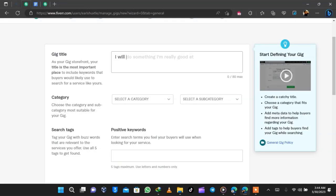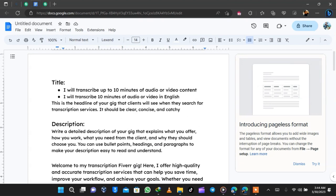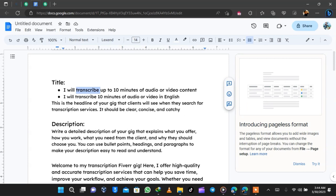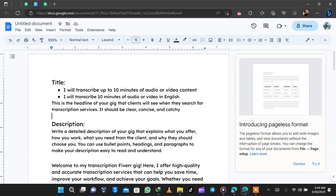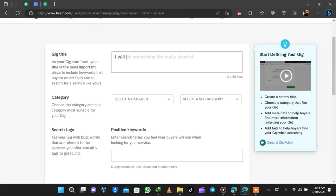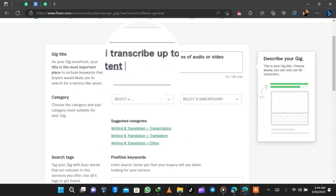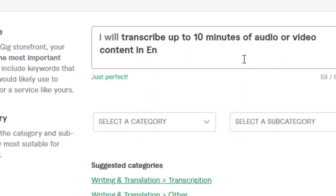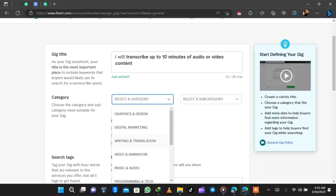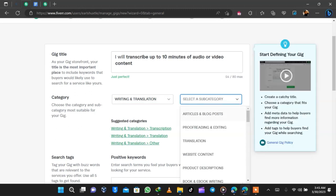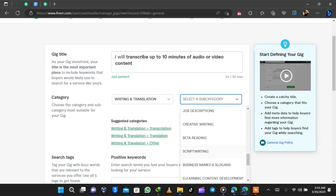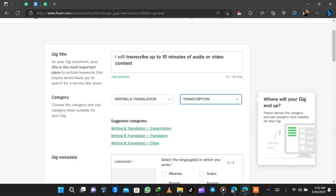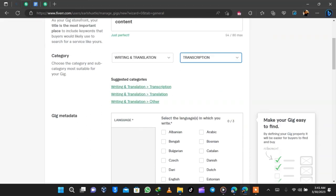This is the gig title, category, search tags — we are going to fill in all these pieces with transcription services. I've typed a Fiverr title and description in Google Docs using ChatGPT, and the first title is 'Transcribe up to 10 minutes audio or video content.' I paste it into Fiverr — it was too long with 'in English' added, so I deleted that and it's just perfect. For category, I selected Writing and Translation and looked for Transcription. Make sure your gig title is not too long; short titles sell better.